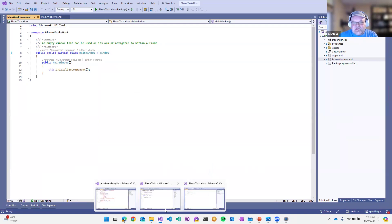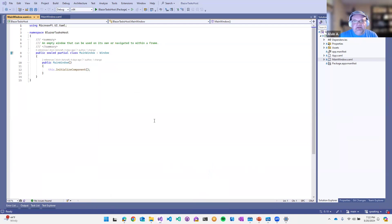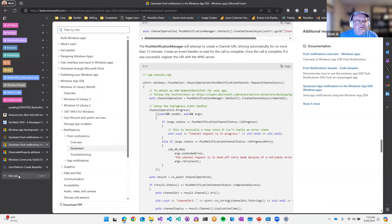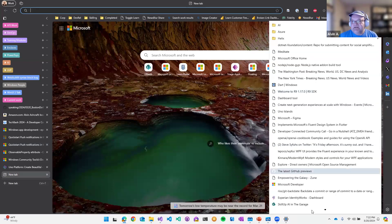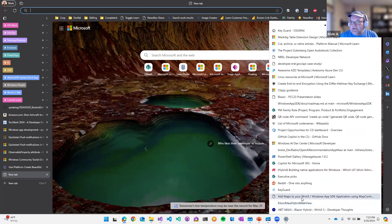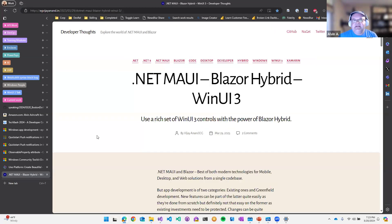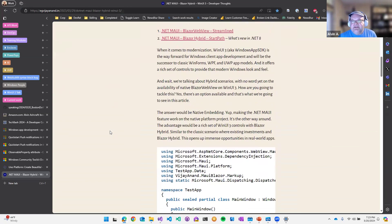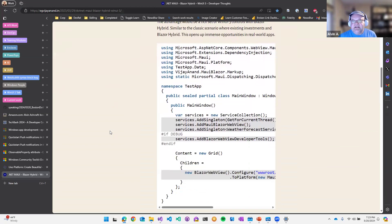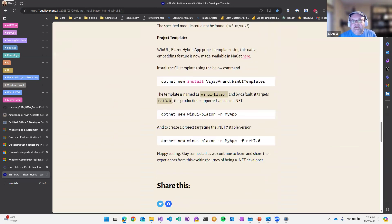There's also a blog post showing how someone took the Blazor hybrid control from .NET MAUI and got it to work in WinUI, with the Blazor components in the same project as the WinUI app running entirely locally. They also created a project template so you can do File > New Project and get it running out of the box.